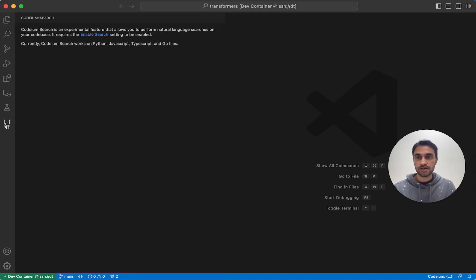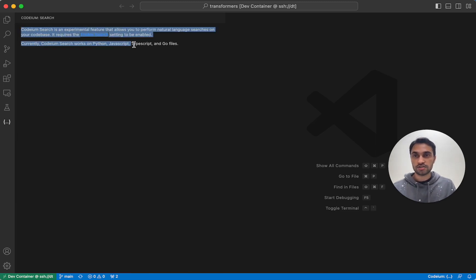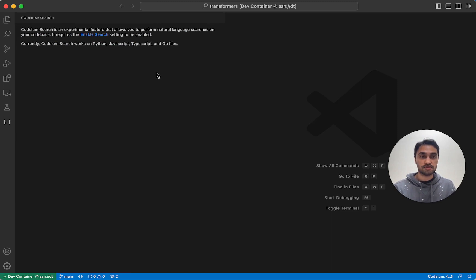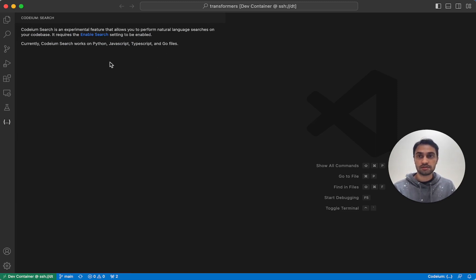And if you click it, you should see this message. Basically, it's telling you that Codium Search is an experimental feature, and you currently need to go into your settings to enable it.